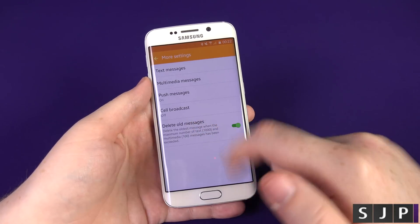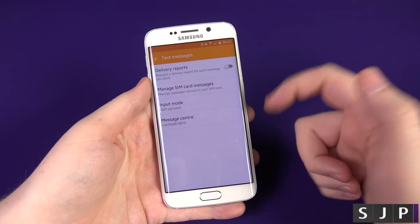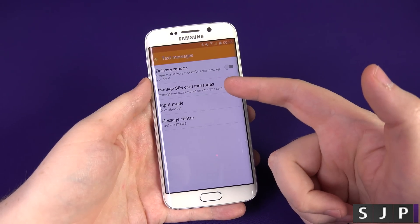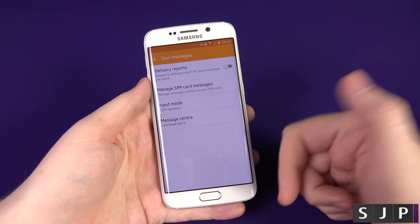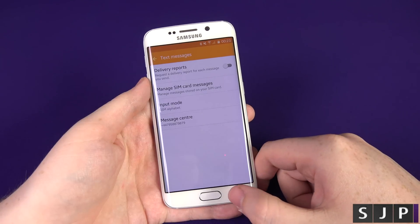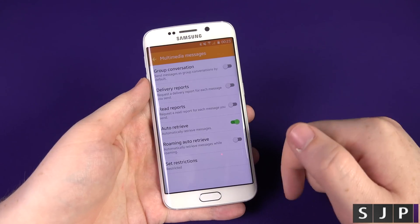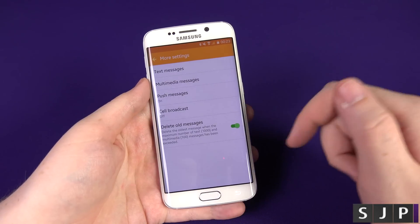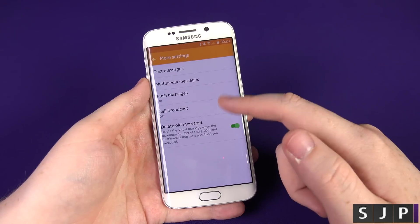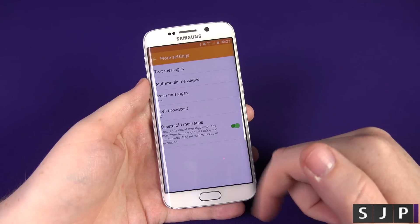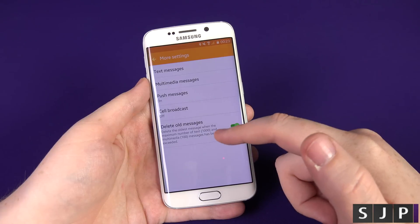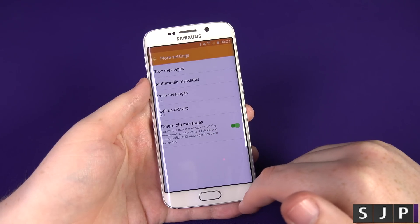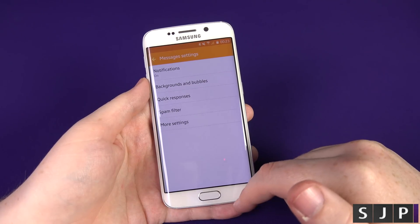You then have More Settings. Under text messages you've got delivery reports on or off, manage your SIM card messages, input method, and your message centre. Under multimedia messages there are a range of different options. You also have push messages, cell broadcast, and delete all messages, which kicks in around a thousand messages for texts and a hundred for multimedia messages.